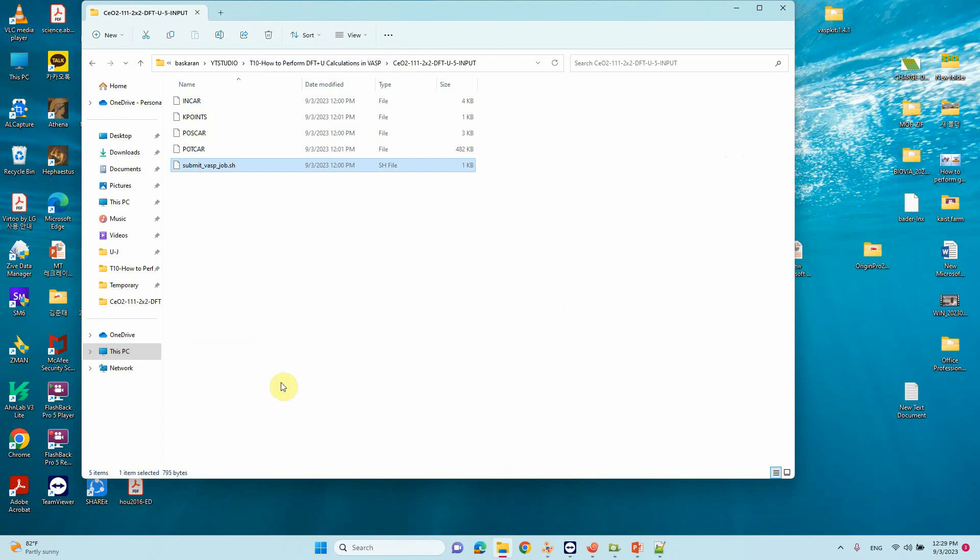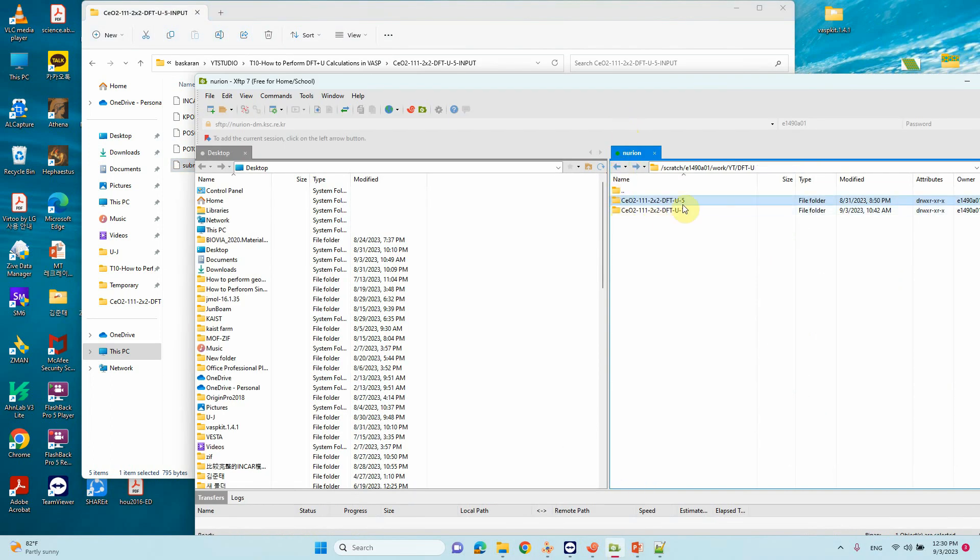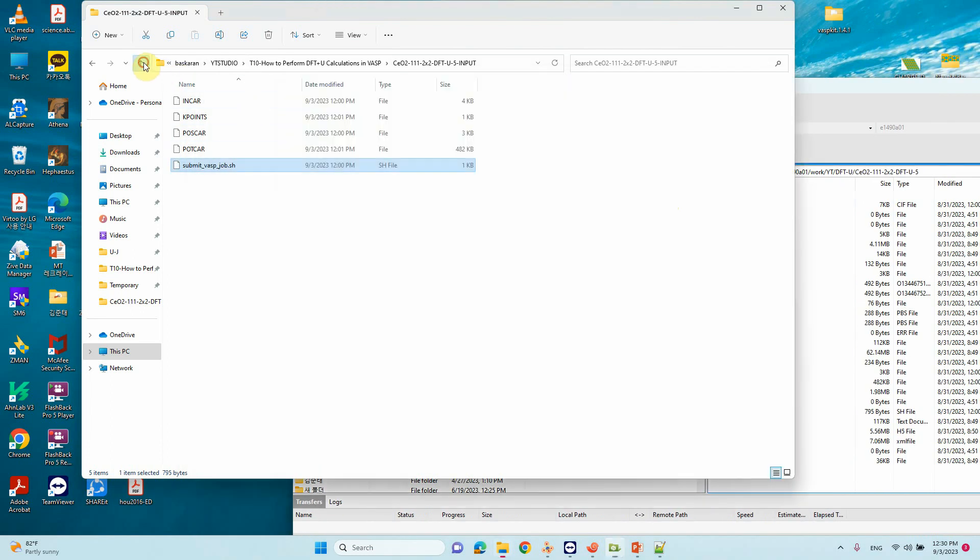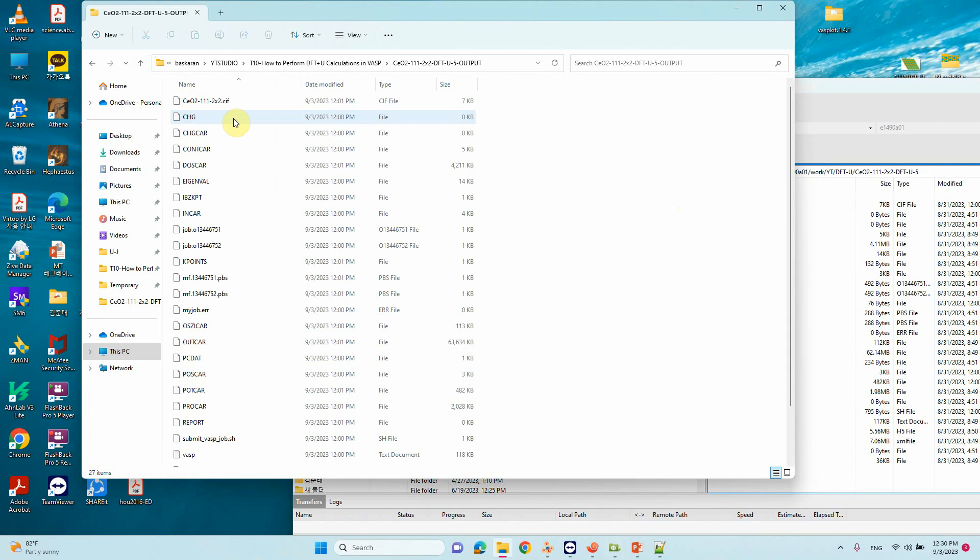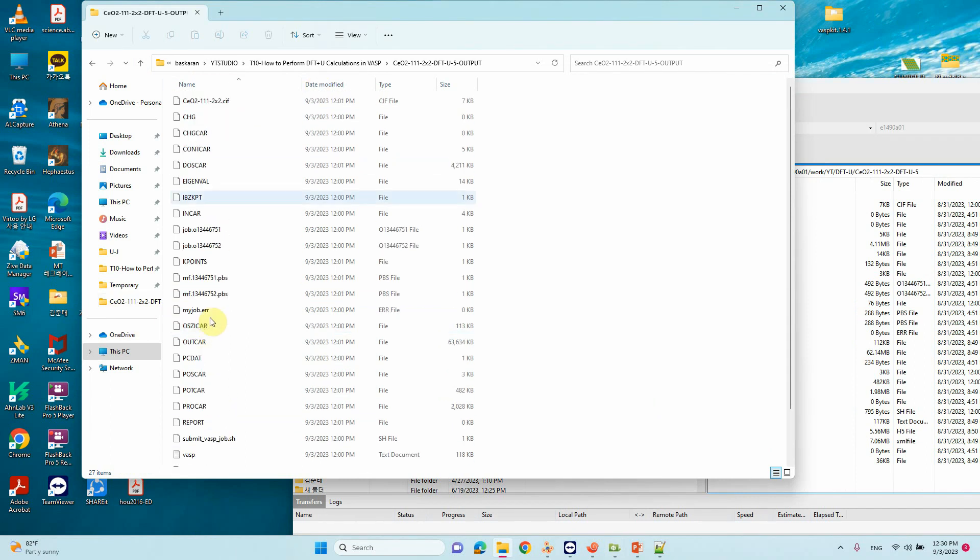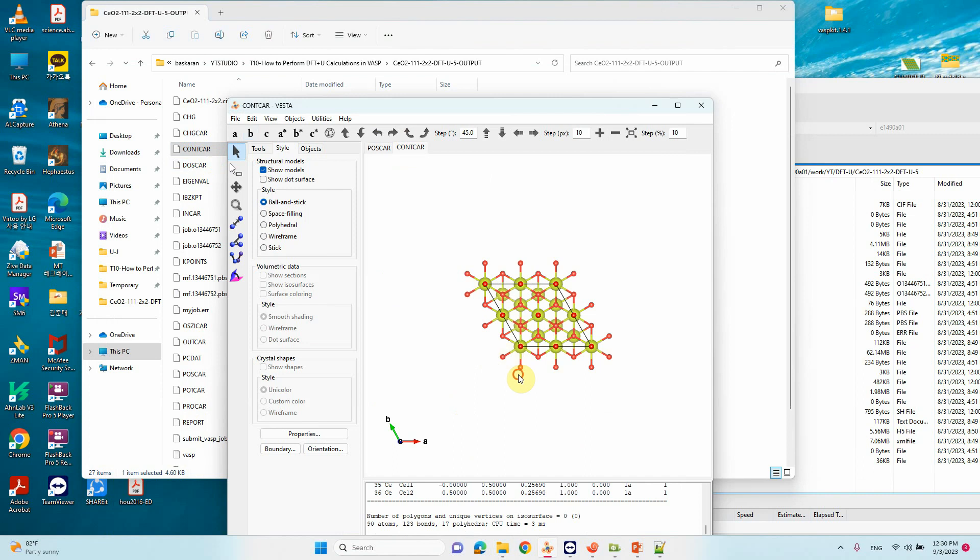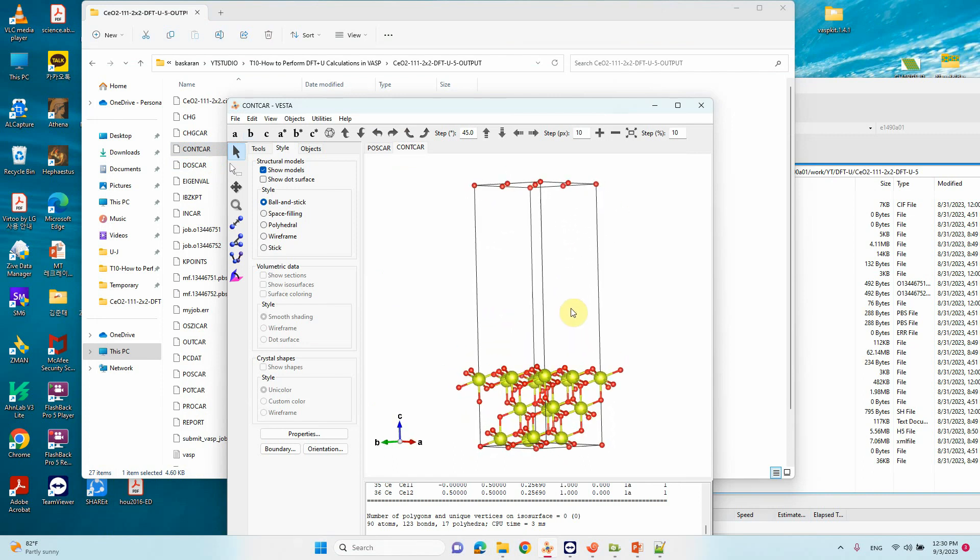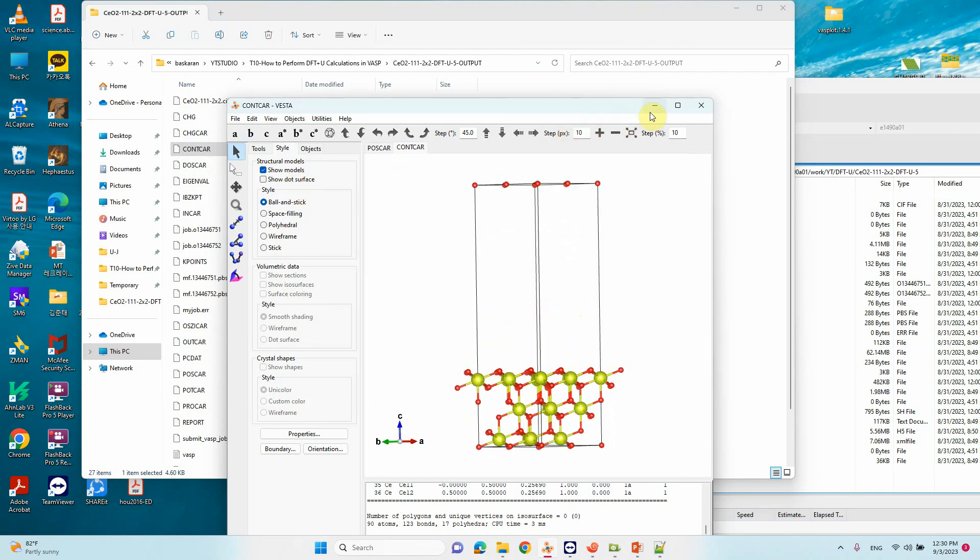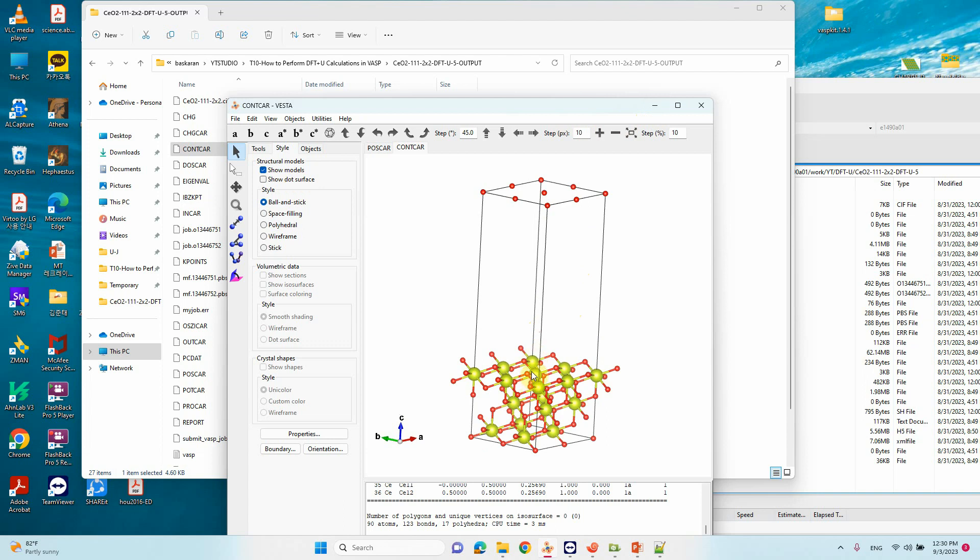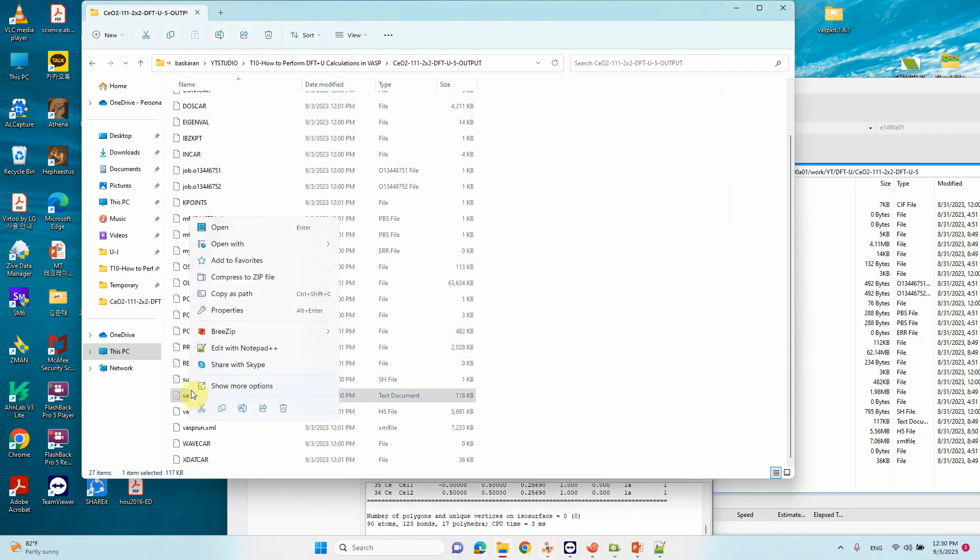These are the DFT+U calculation input files. You can submit this calculation using your supercomputer. I already did this calculation and downloaded the output files. This is the output file from the DFT+U calculation. This is the optimized CONTCAR file you can use for further calculations - if you want to do single atom catalyst, you can create oxygen vacancy, put your single atom, and make your single atom catalyst.